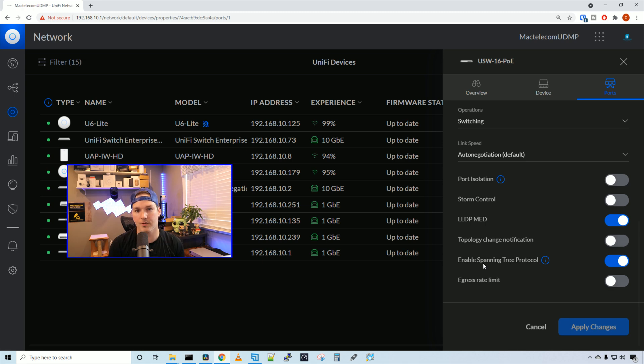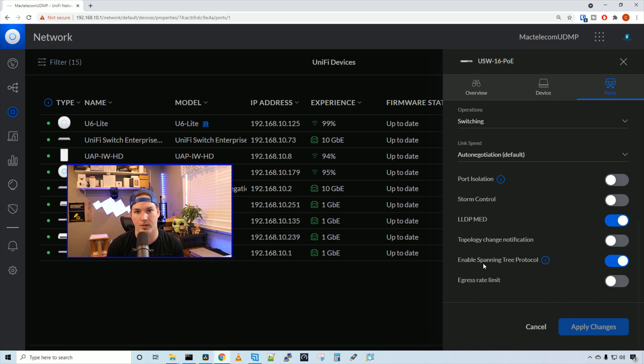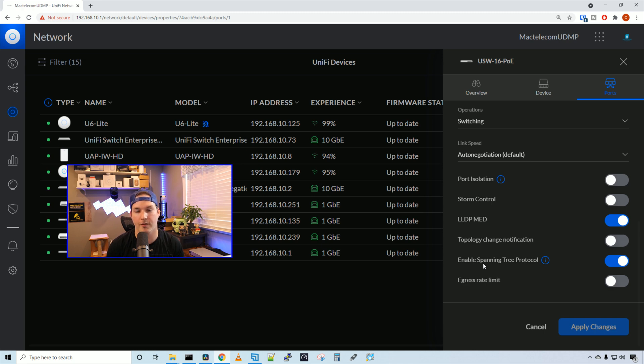So that's it for the switch. It's fast becoming my favorite switch for homes and small businesses that don't require a lot of ports. You could hang a couple access points and a couple cameras off this as well as some workstations. And for the price of $299 for a PoE managed switch, I think it's great.